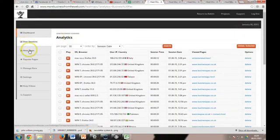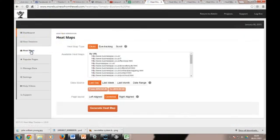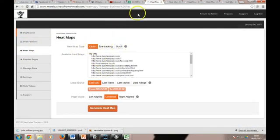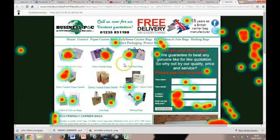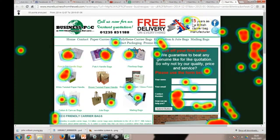The other useful section is the heat map section. There are three types: clicks, eye tracking, and scroll. Starting with the click one, it generates a page like this for you. The bigger the red splodge, the bigger the click. In this case, you can see people have clicked there — '15 years as a British carrier bag manufacturer' — people liked that. They click predominantly on those four products there. Nobody clicks that one, a few people have clicked that.